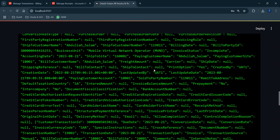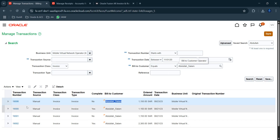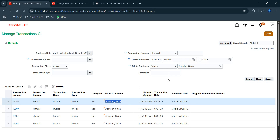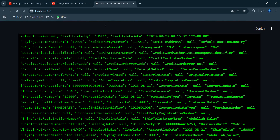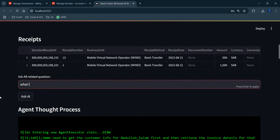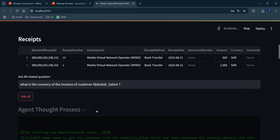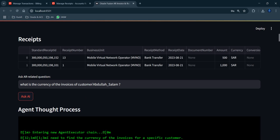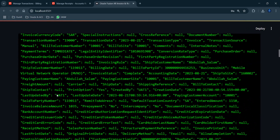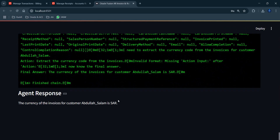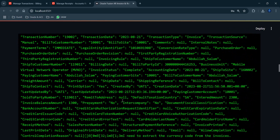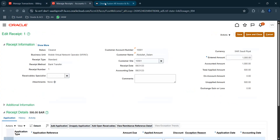Asking 'What is the currency of the invoices of customer Abdullah Salam?' — noting that memory is not yet implemented so the customer name still needs to be specified each time. The agent successfully responds that the currency is SAR, the Saudi Arabian Riyal, which is correct.